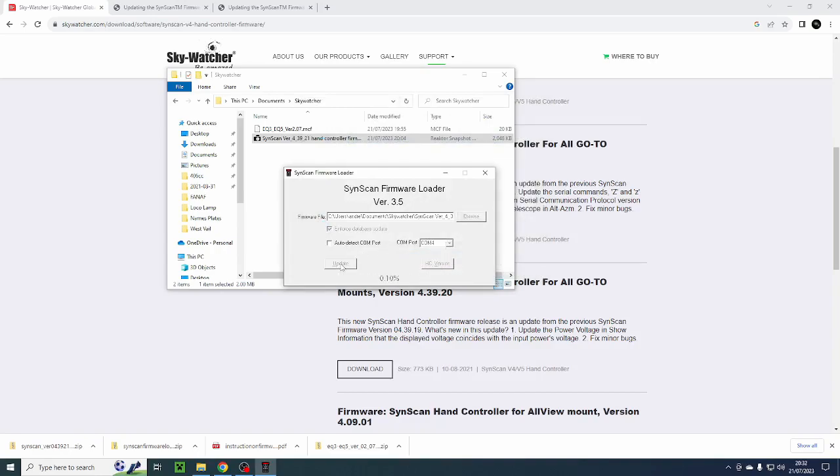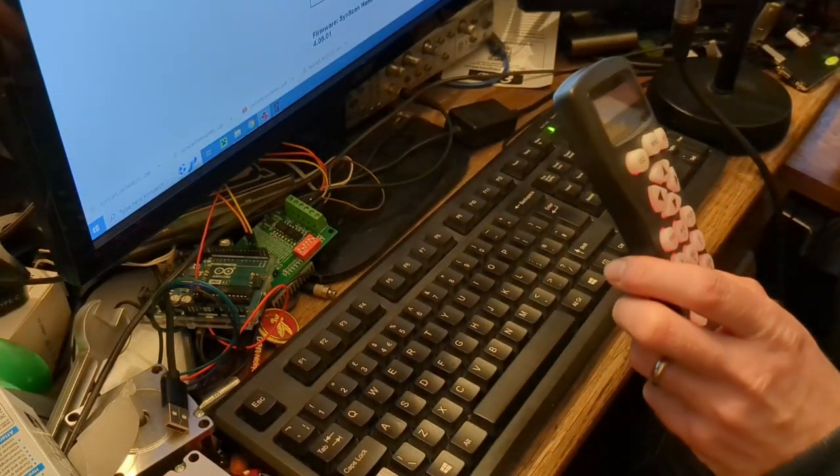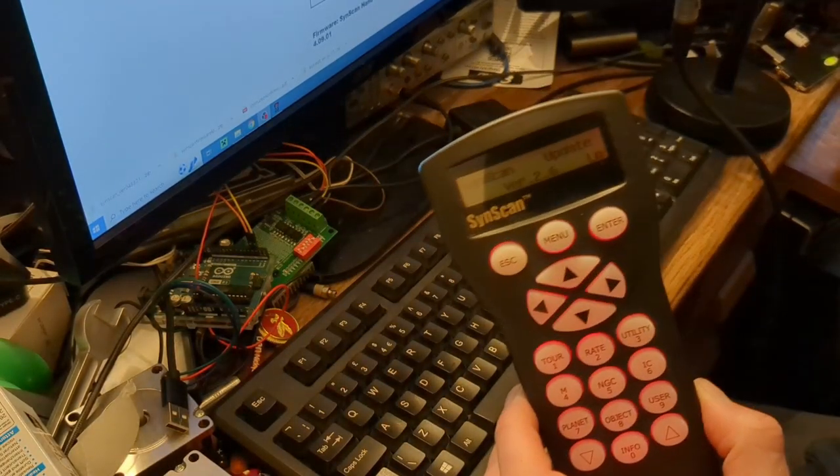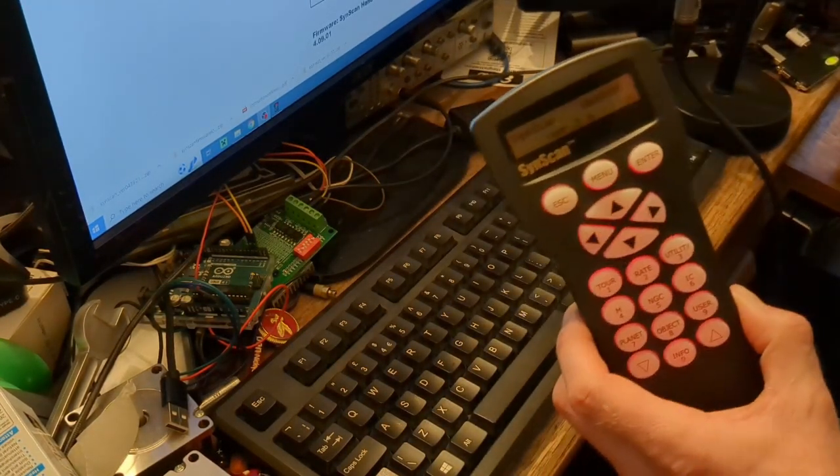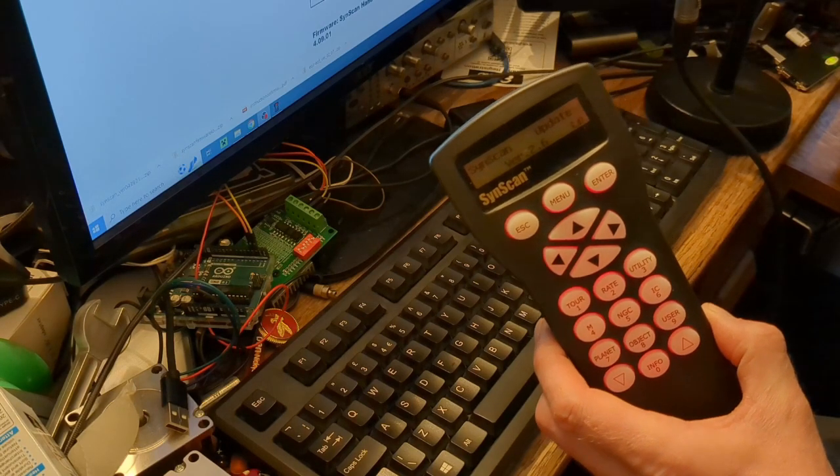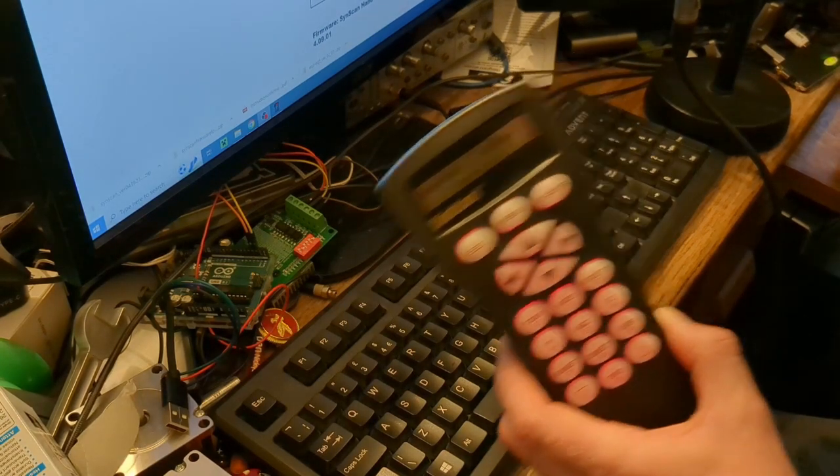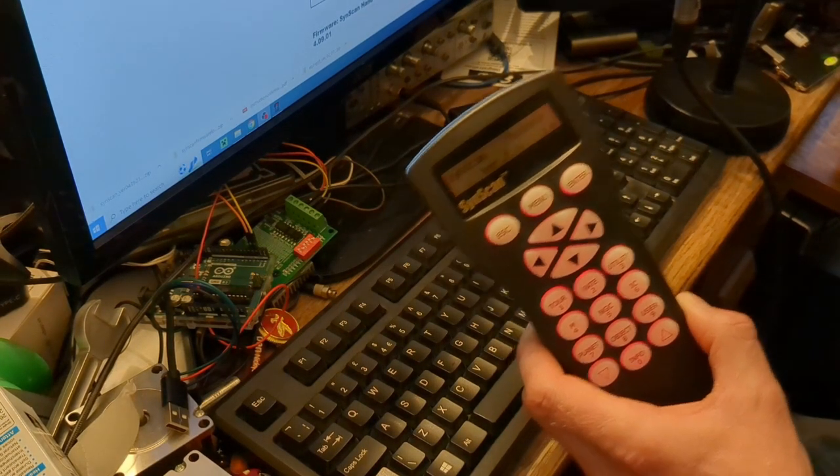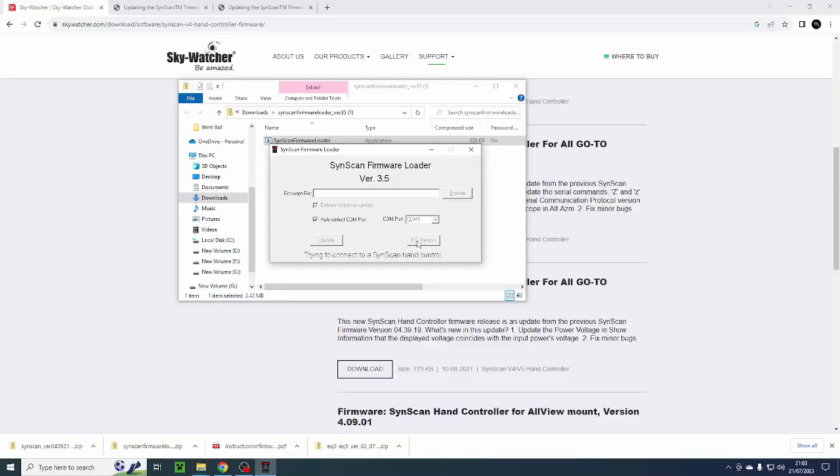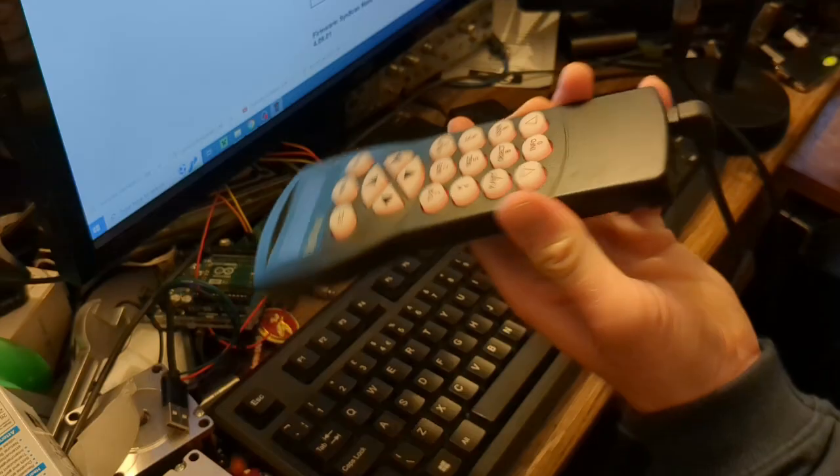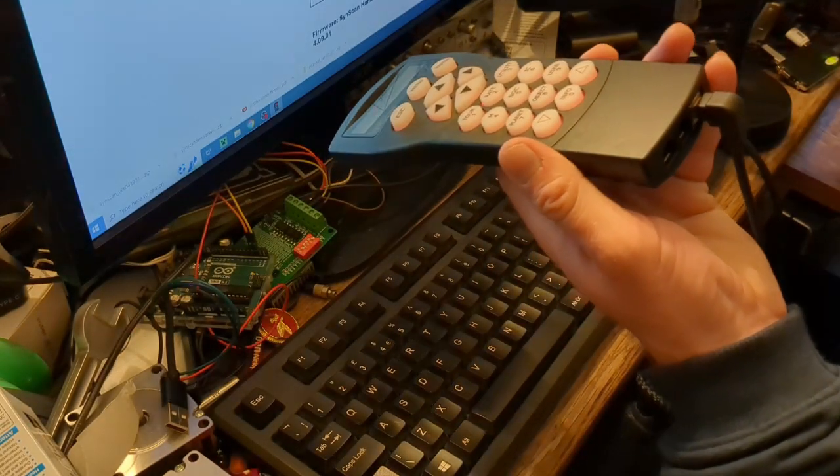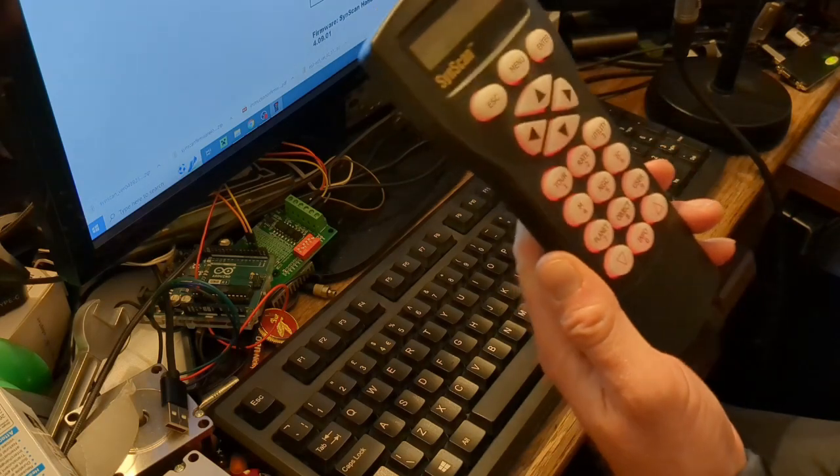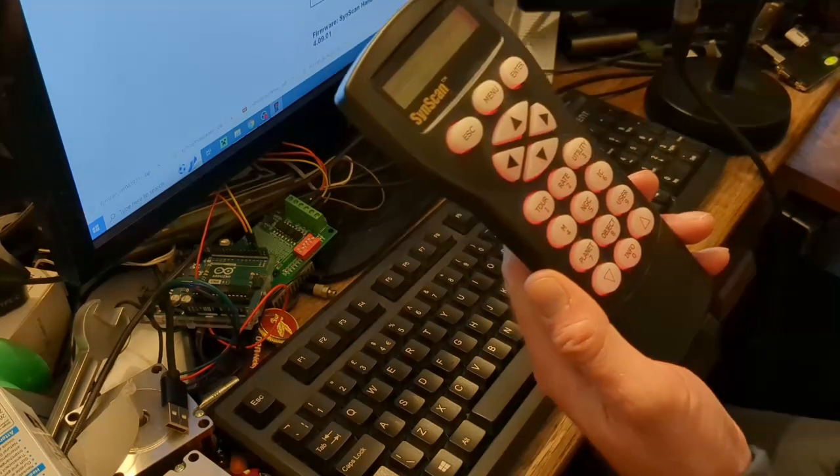The update has now completed and my hand controller which is here is ready for me to turn it off and then we can see which version of software it's on. So we'll just click on hand controller version and there we go. We've updated to 4.16, firmware 4.139 and database 4.03. So that's successfully updated this hand controller. So that is how you update a hand controller which has a USB socket such as this version 4 hand controller which I've got here.